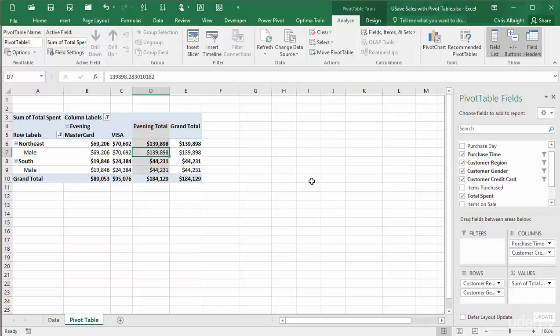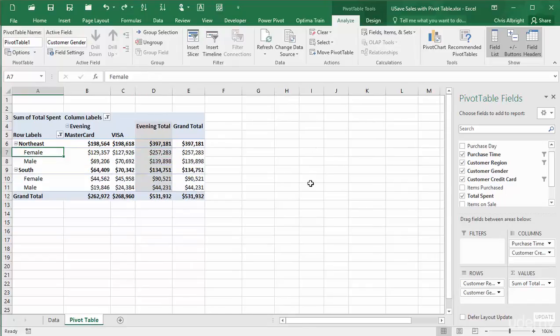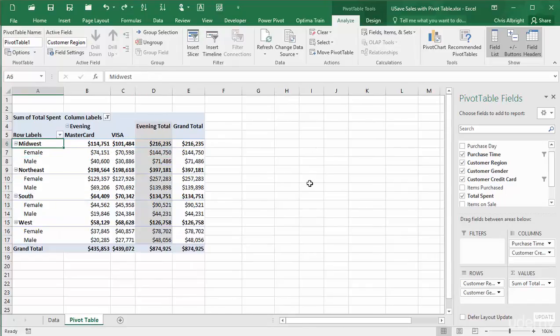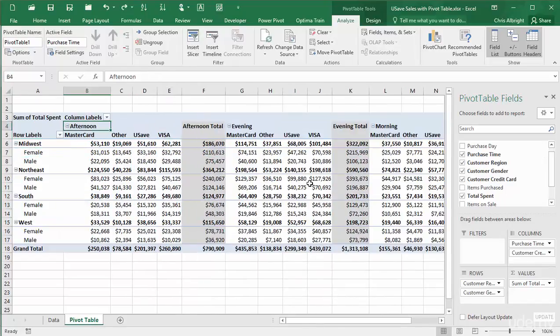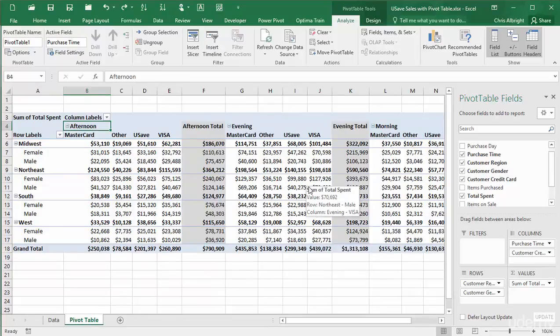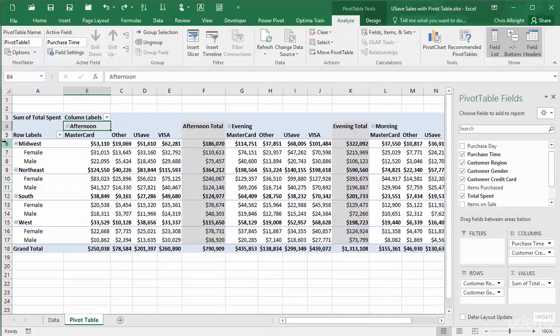Now, I'll undo these. In a similar way, you can collapse or then expand inner fields, either with the plus minus buttons next to the outer categories or with the expand collapse button on the analyze ribbon.